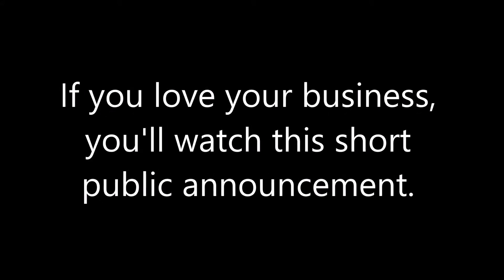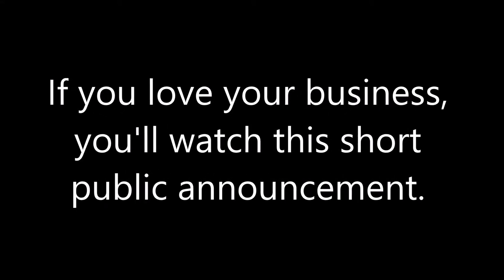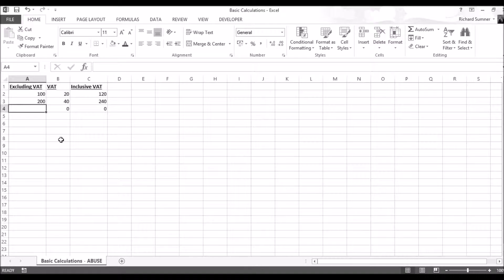If you love your business, you'll watch this short public announcement. Spreadsheets are business best friends, but they are being abused.